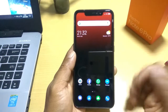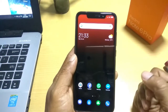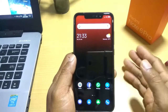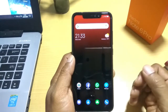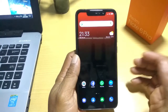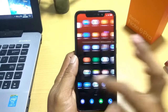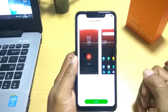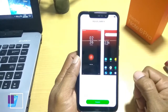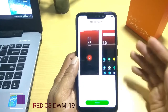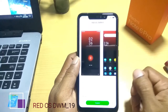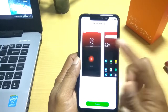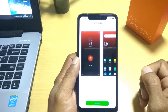Hello teman-teman, apa kabar? Selamat datang kembali di channel Kang Reno. Seperti biasa, disini kita akan mereview seputar tema Xiaomi, terutama untuk pengguna MIUI 10. Dan kali ini saya sudah punya satu rekomendasi tema, yakni RedOS DWM19. Tema ini bisa kalian download secara gratis di Theme Store dengan ukuran file hanya 4,5 MB.